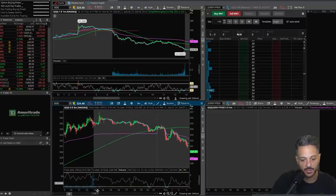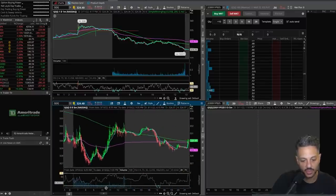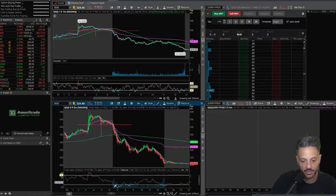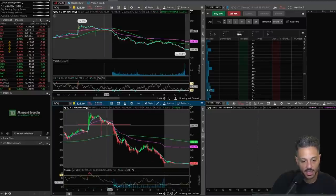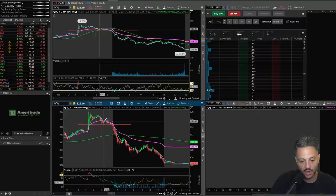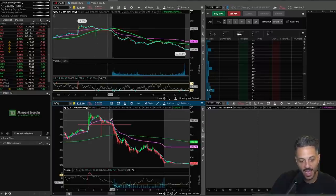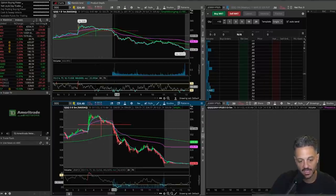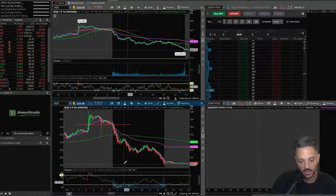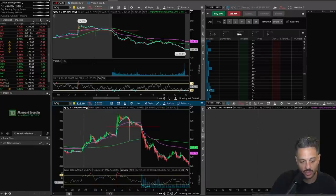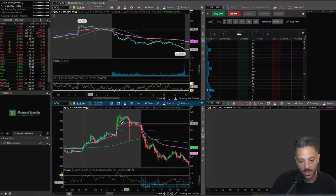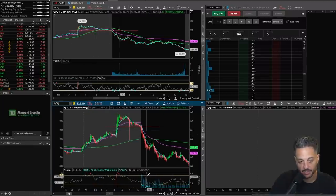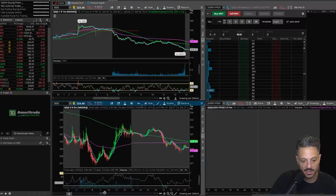That was an explanation of how to play the put side or the short side, depending on whether you're using options or stocks — basically drawing the level, and if it gets flushed below that level and you have confirmation of the 9 EMA crossing below VWAP, that is the time to buy puts or short. Now if you aren't playing pre-market, you can still utilize a similar strategy.